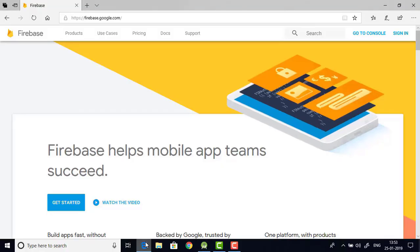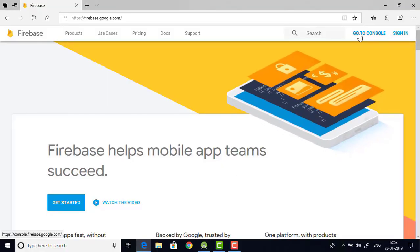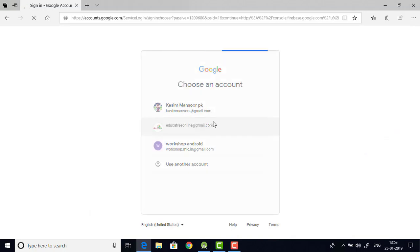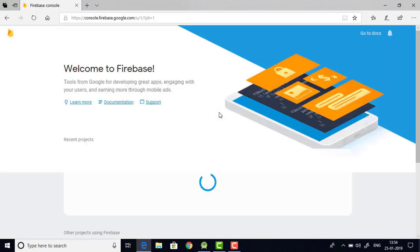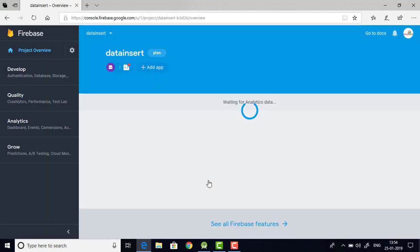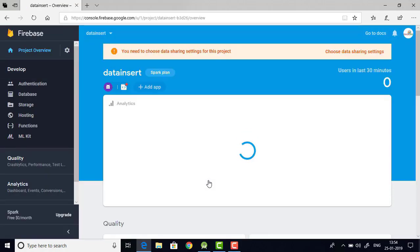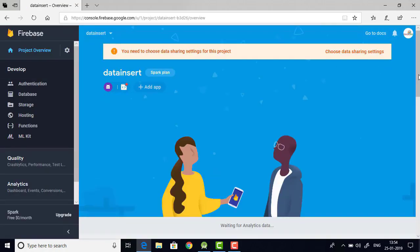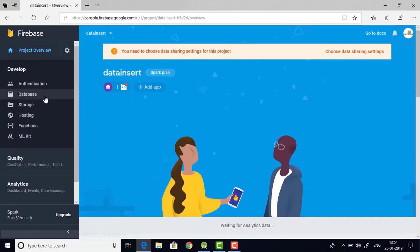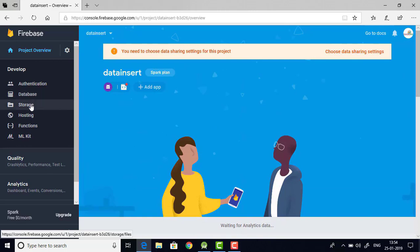Now let's get back to our browser and go to console. Then from there choose your database. Then from the left tab go to the storage.